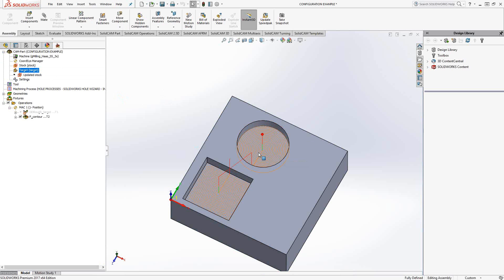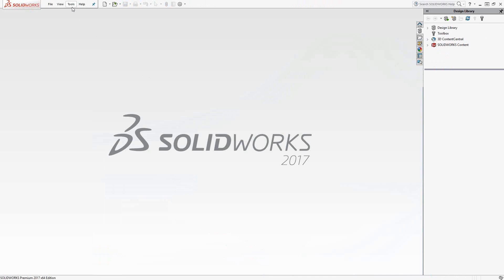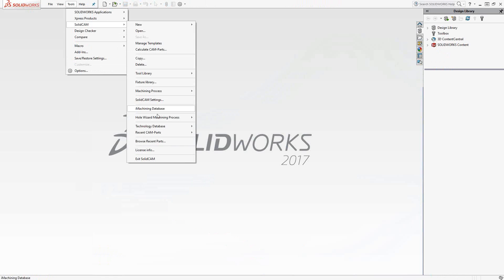So this is actually in milling. Let me close this down and we'll cover how configurations work in turning.